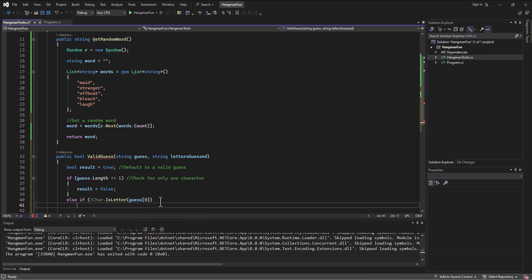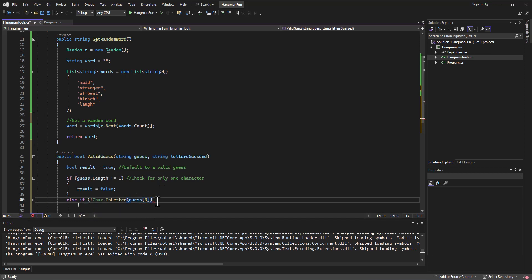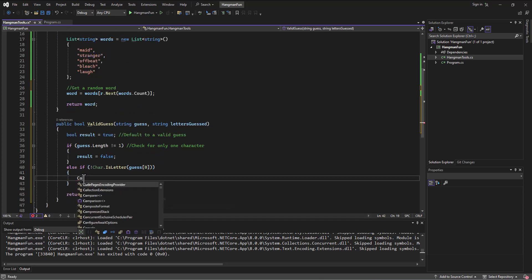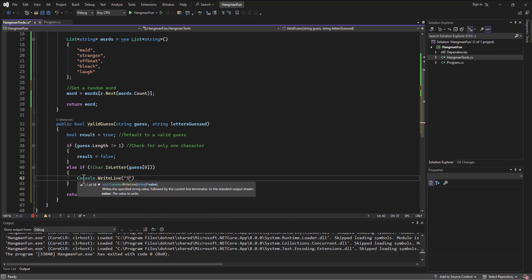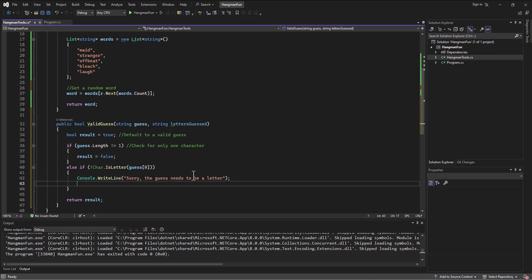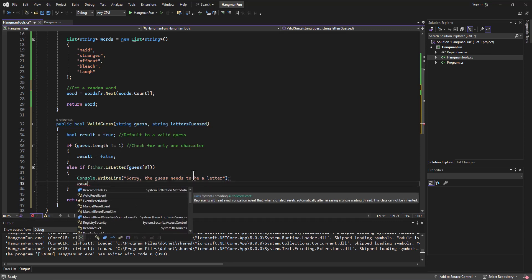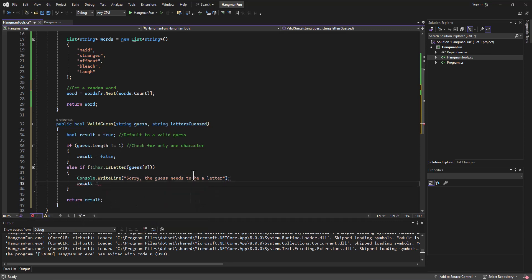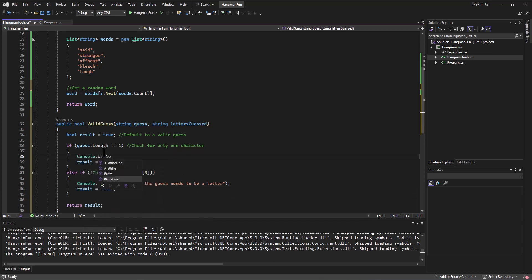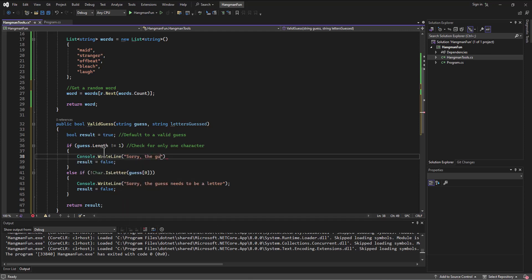If it's a letter at that spot, then let's just give them a little message here. I'm missing a parenthesis. Let's give them a little message. So console.writeline and say, sorry, the guess needs to be a letter. And we could do it. I didn't do it up here, but we could do the same thing. And then I'm going to say the same result equals false. Result equals false. And up here, I could have followed that same pattern. So console.writeline and said, sorry, the guess can only be one letter.